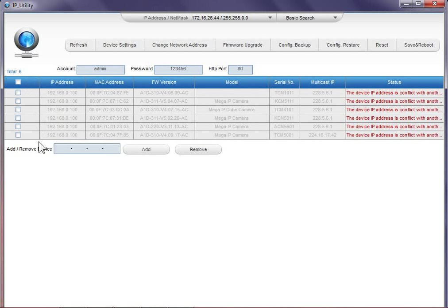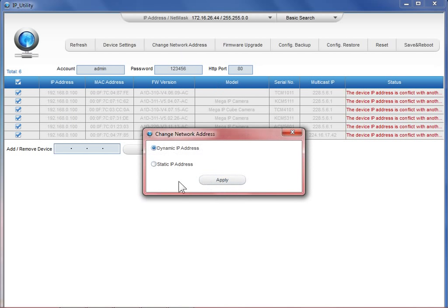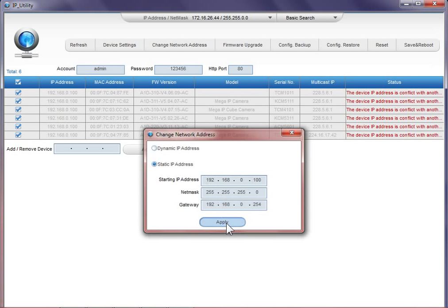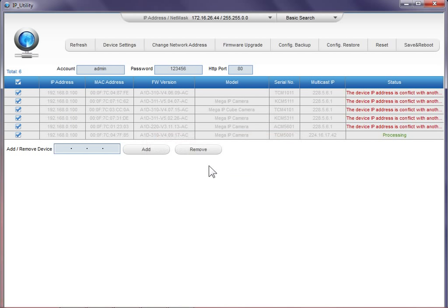In the previous version, you will have to go back to each camera and then change its IP address one by one, but in this version, I've fixed that. So we can select all, and then we can click on change network address and apply. So when we come back, all the cameras will be changed accordingly without conflict automatically. So this is one of the greatest milestones in our newest IP Utility design concept.